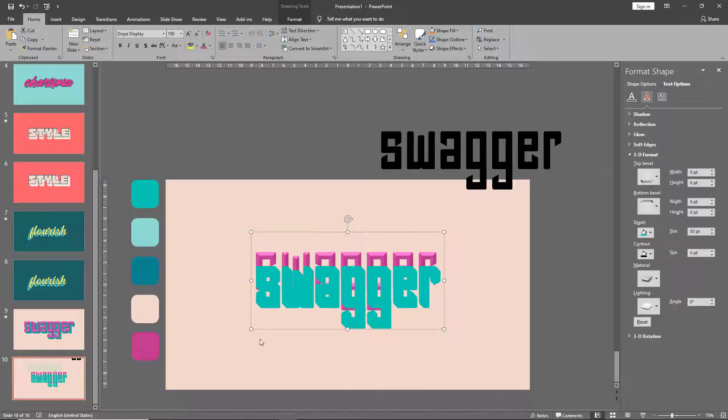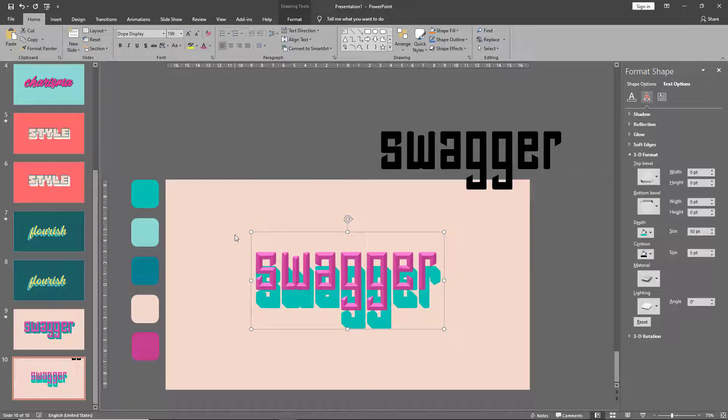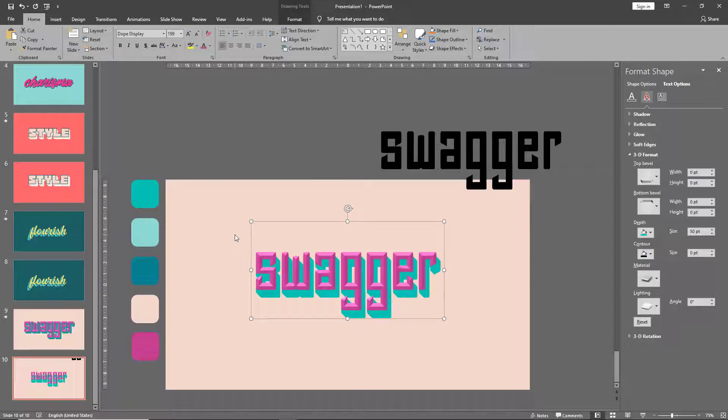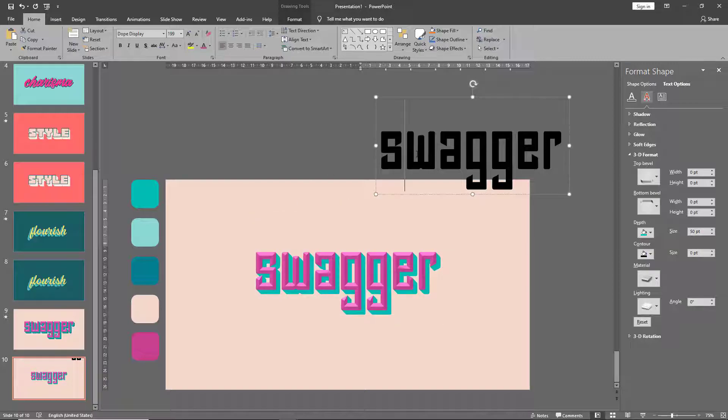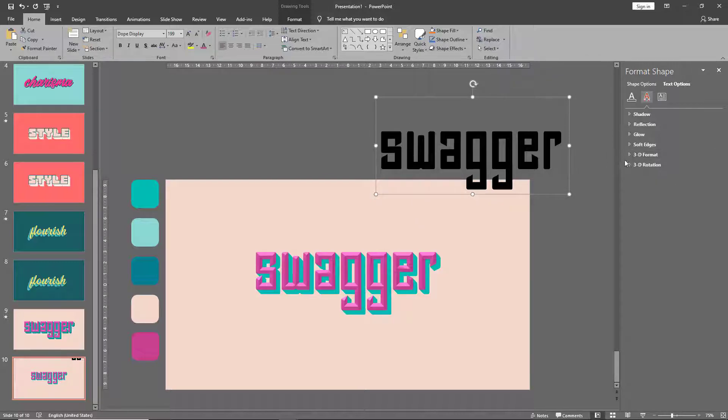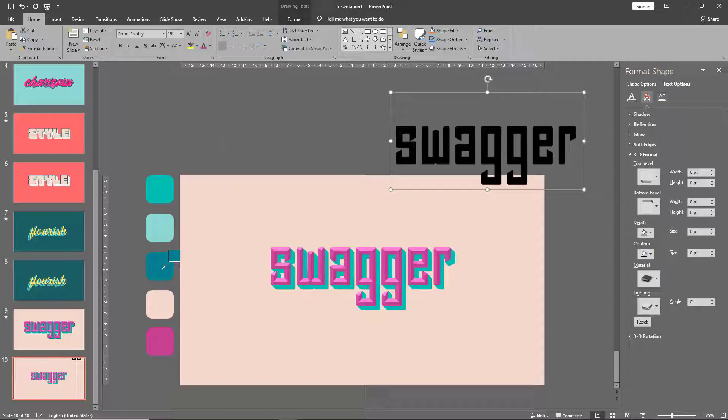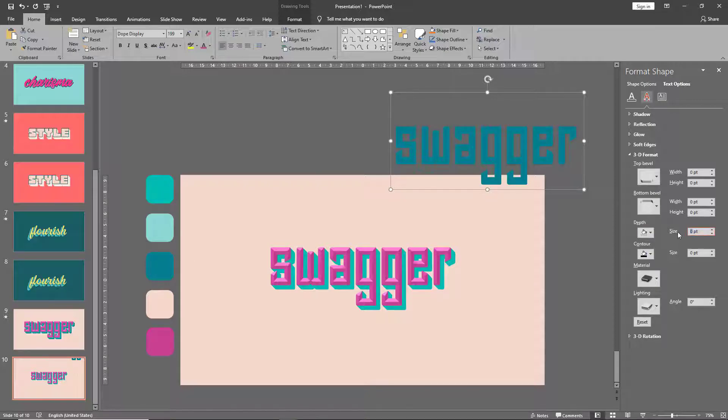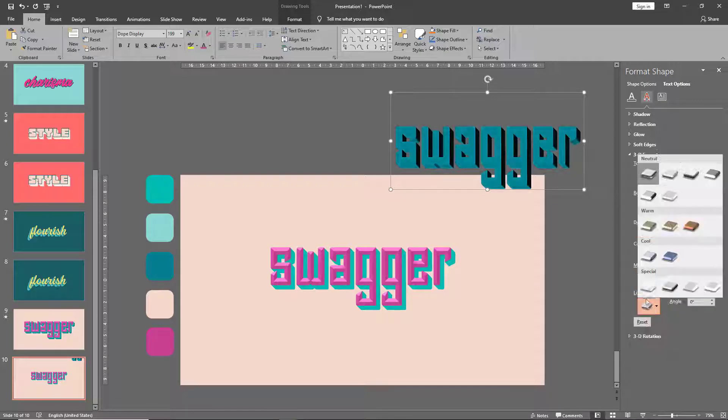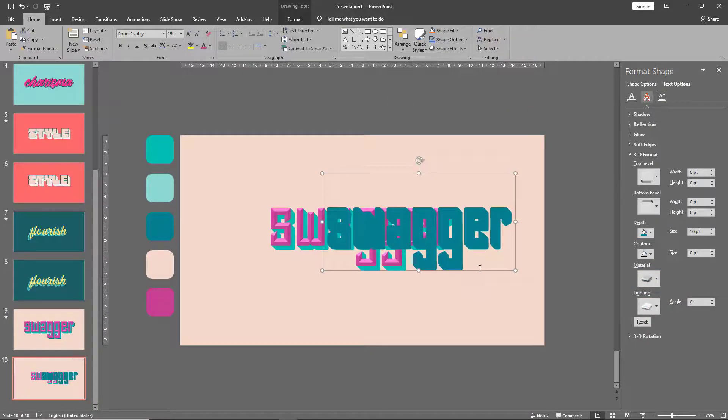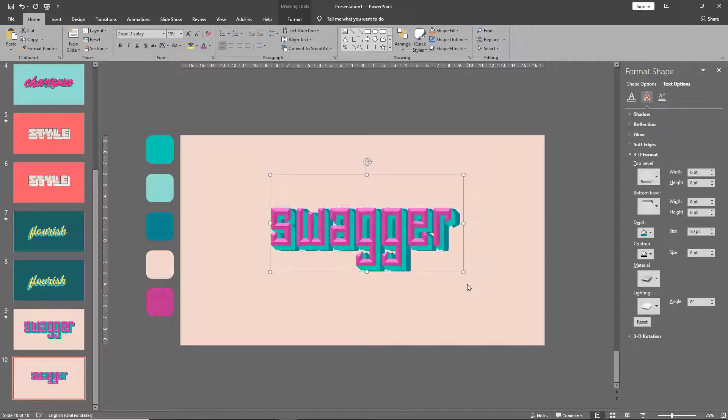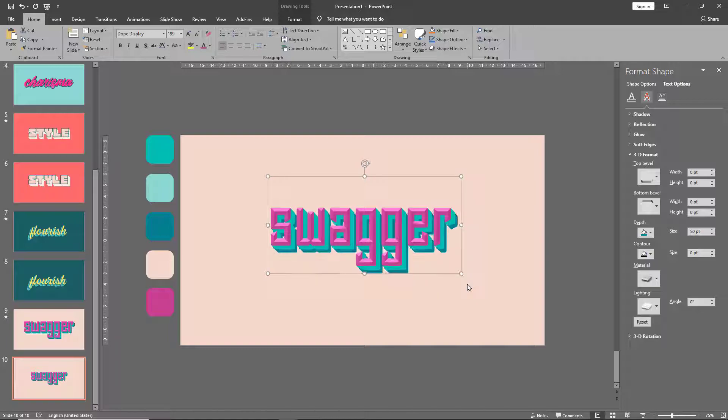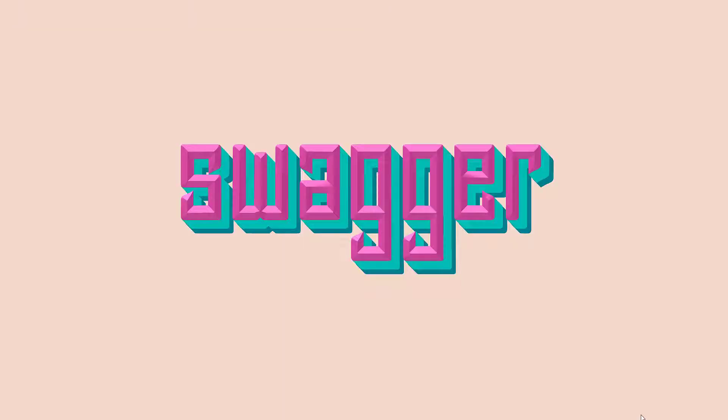Now take this text box and send it to back, right behind our original text box, and using your arrow keys align it. Let's do the same with the remaining text box and move this to the back as well. And that's our 3D bevel text.